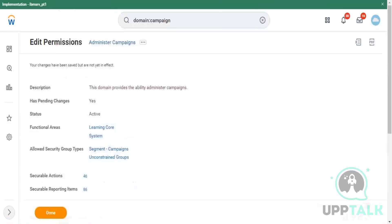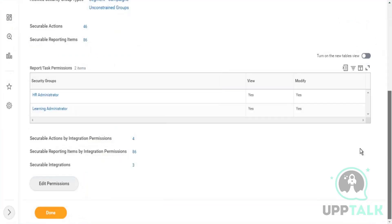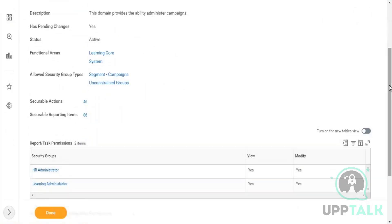This is also one way you can handle support requests. If a learning administrator comes to you saying 'I'm not able to access campaigns,' you go into that particular domain, see the list of security groups assigned, and if Learning Administrator is not there — say only HR Administrator was assigned — you edit that domain, add the Learning Administrator security group, and activate it. That way, Learning Administrator will be provided access to the campaign section.